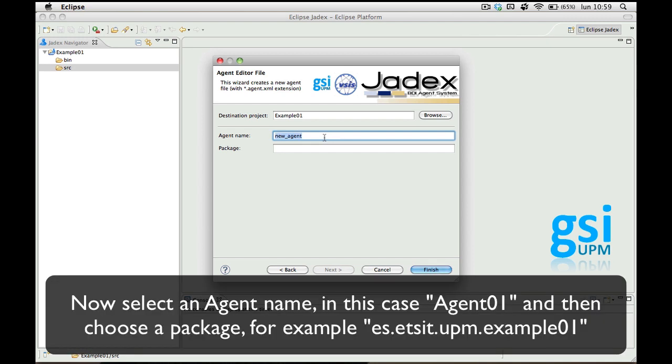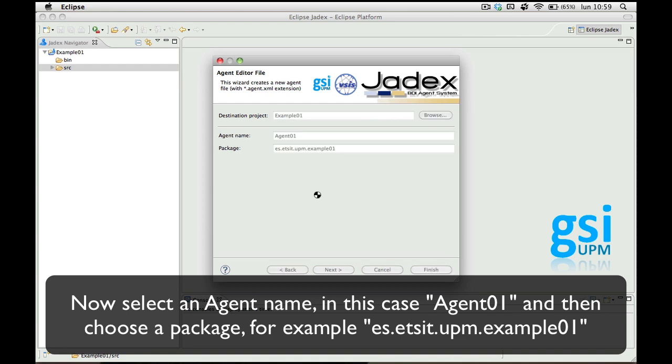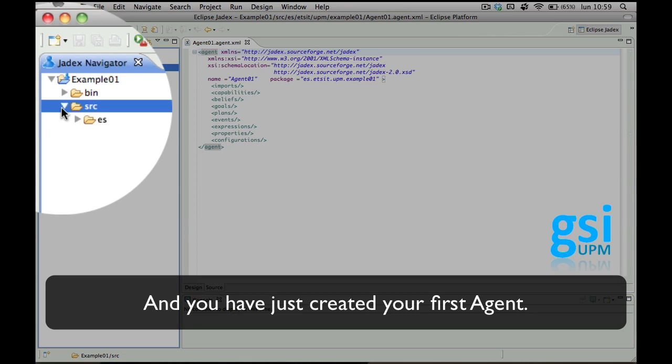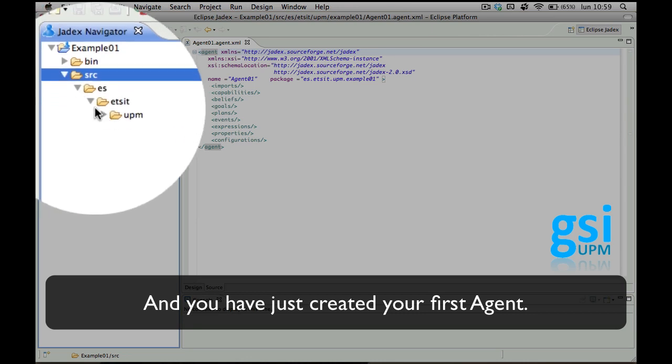Now select an agent name, Agent01, and choose a package, for example agents. Click finish and you have your first agent.